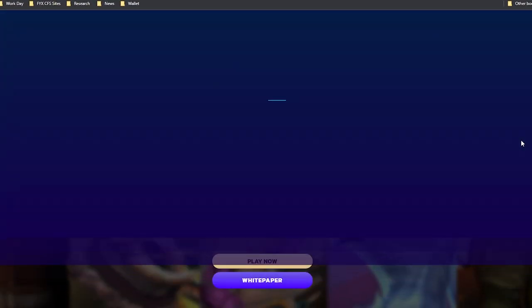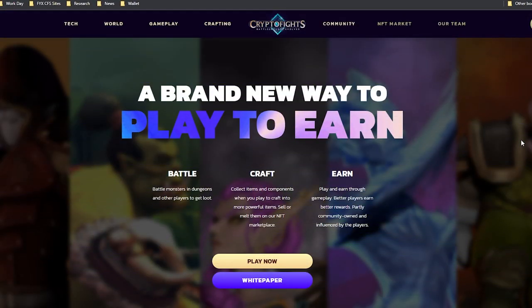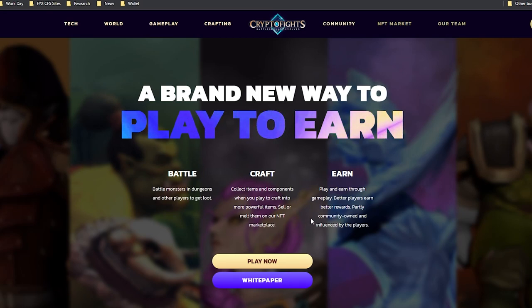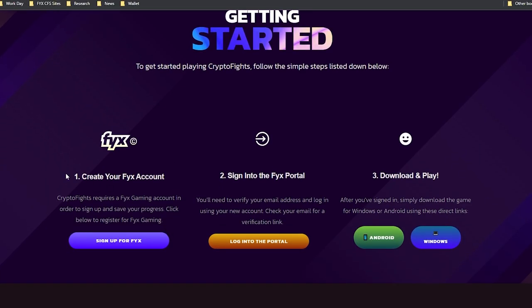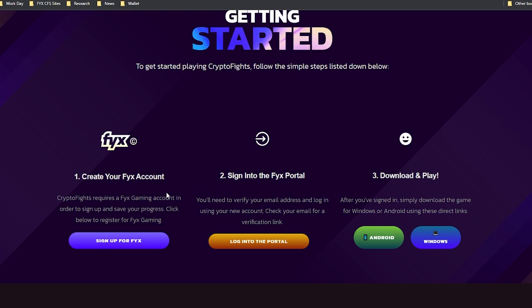All right gamers, let's get started on the crypto fights website. First, we will click this play now button and it's going to redirect us here, where it gives us three steps to get started: Create your Fixed account, sign into the Fixed Portal and download and play. I've already done all of these, but I'll brief you on what they look like.